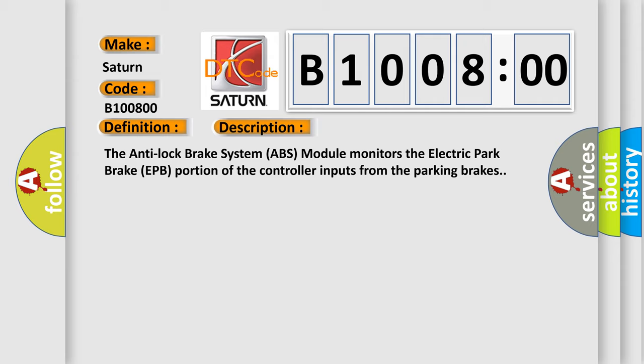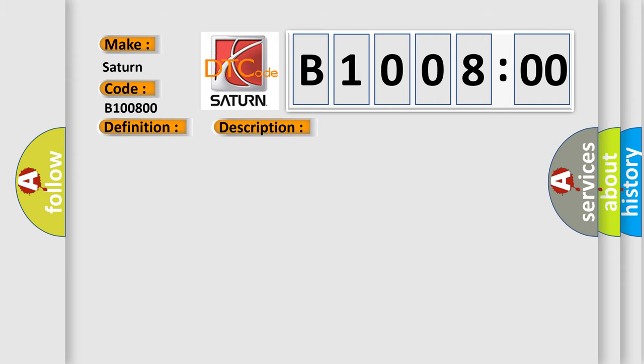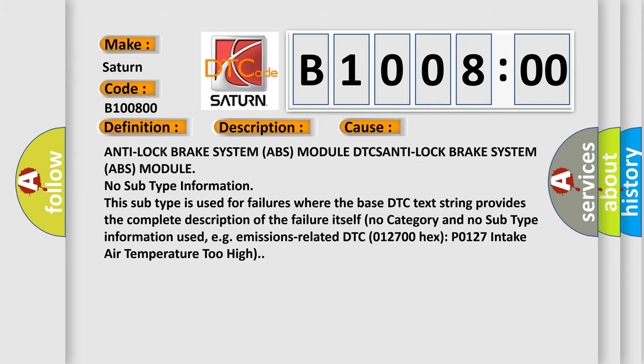This diagnostic error occurs most often in these cases. Anti-Lock Brake System ABS module DTCs. This subtype is used for failures where the base DTC text string provides the complete description of the failure itself. No category and no subtype information used, for example emissions-related DTC 012700 hex P0127 intake air temperature too high.